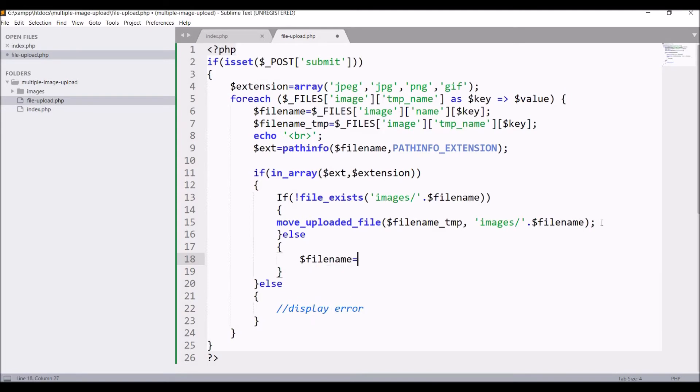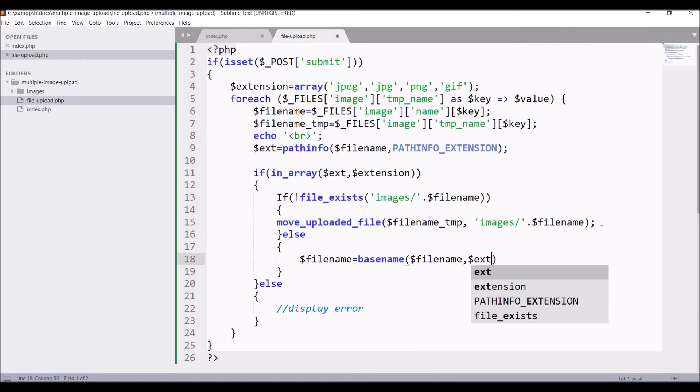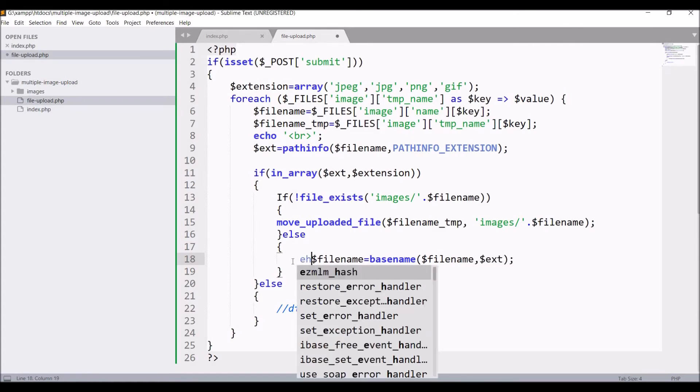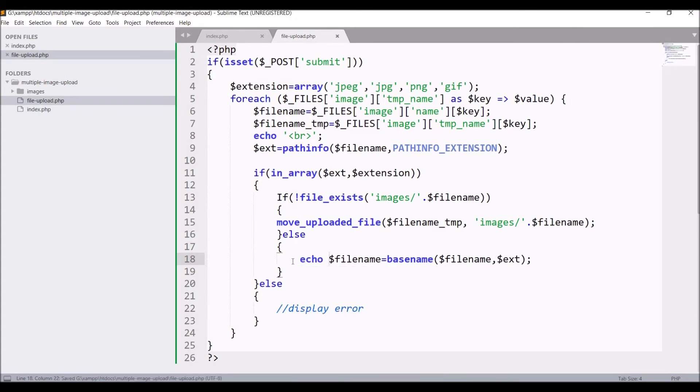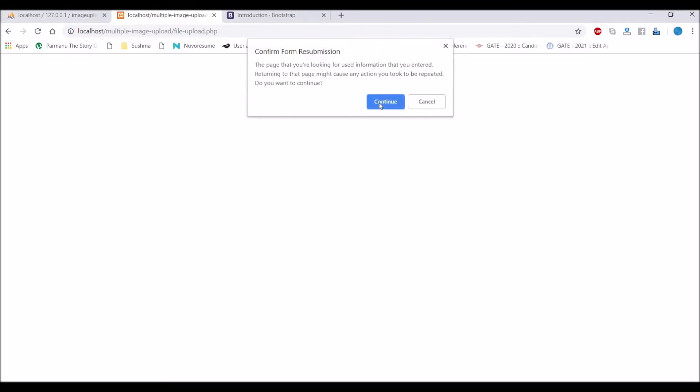Else I'm going to take basename with file name and extension. I'm going to print file name, so it's giving me images dot.